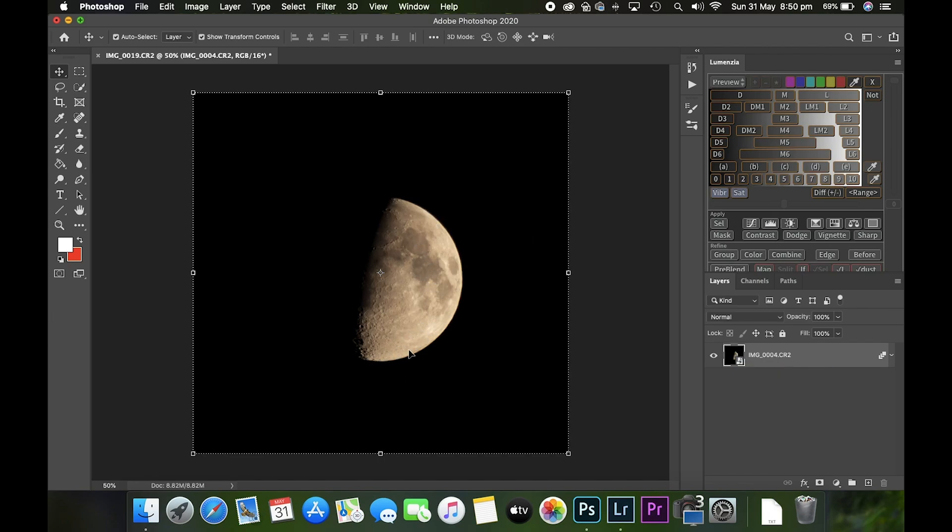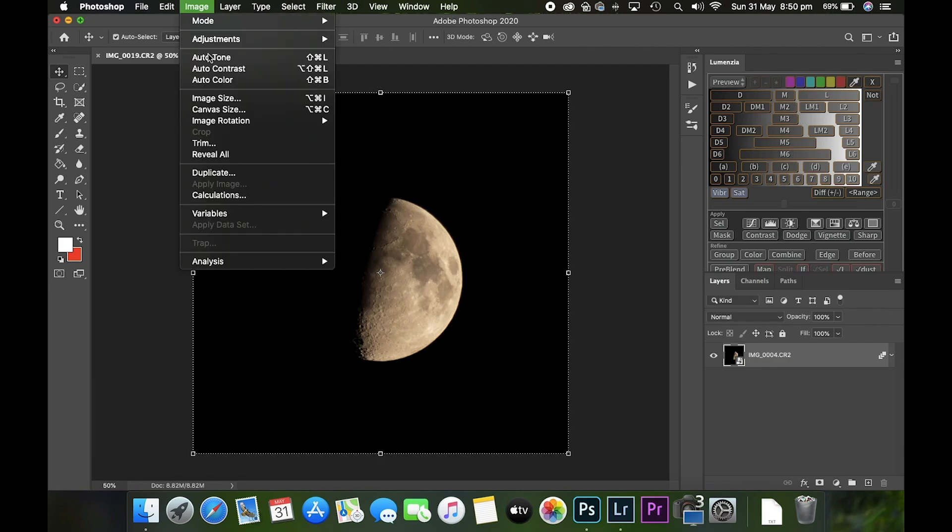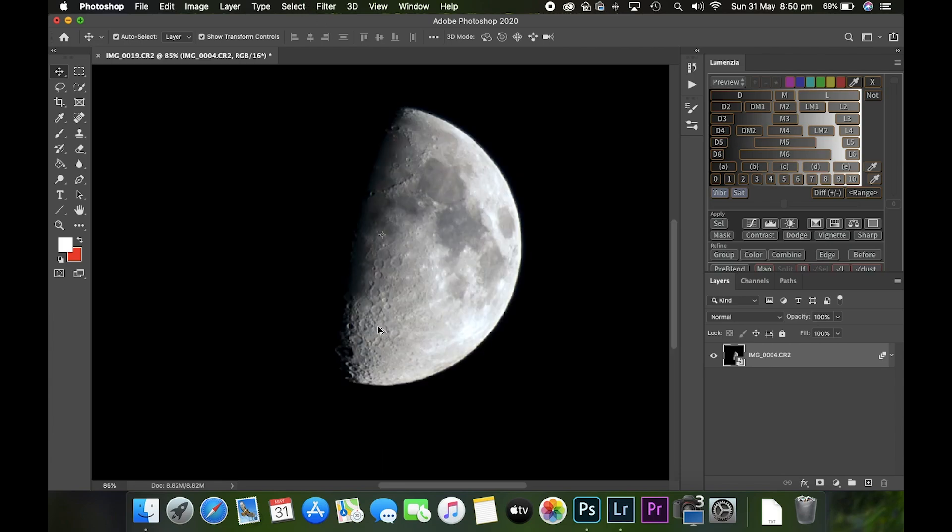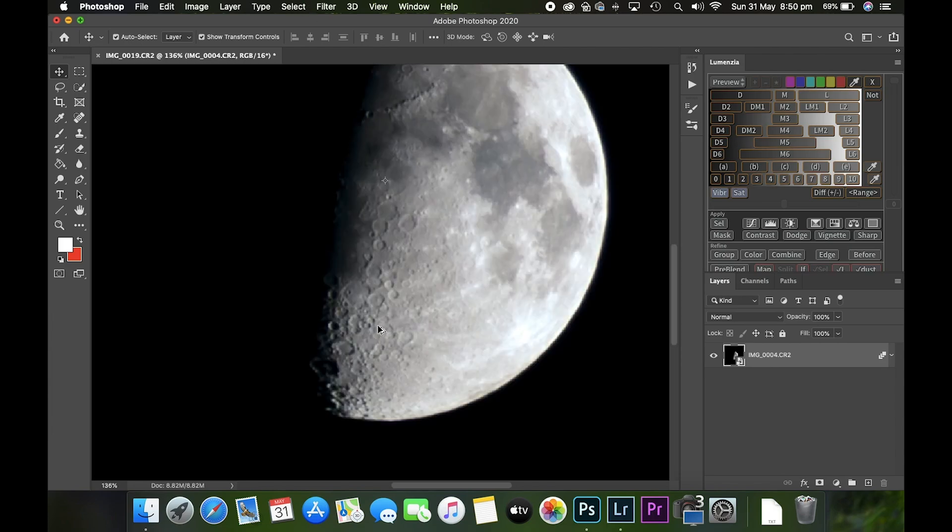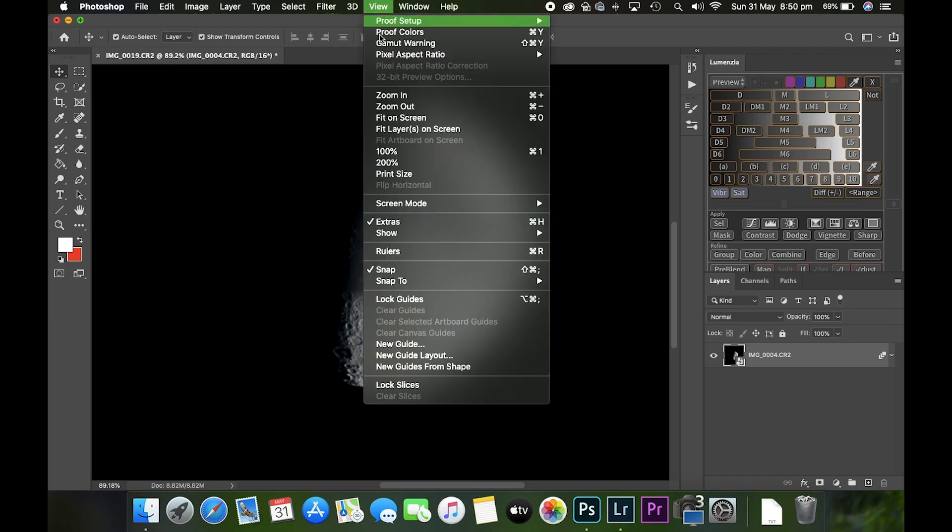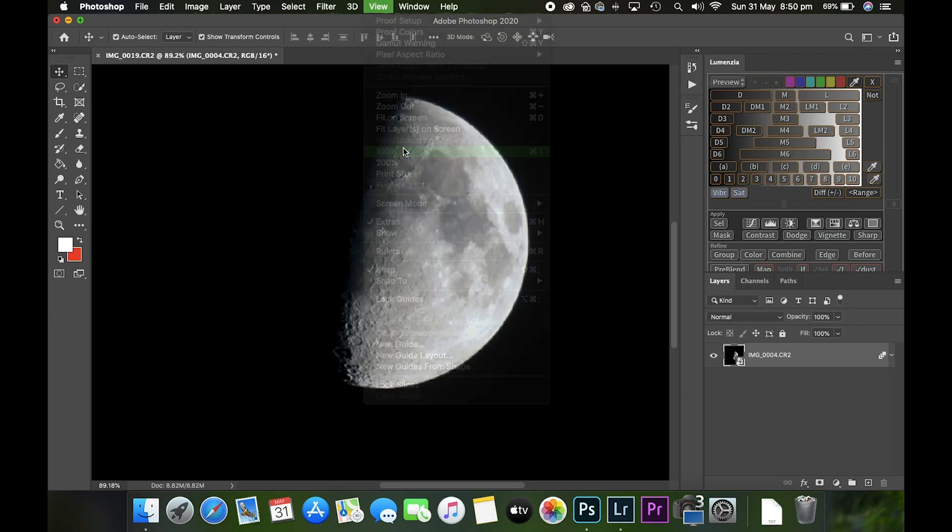Now, because the moon looks a little bit too warm for my liking, a little bit orange and on the brown side, I'll sort that out by going to Image and Auto Color. Now you can see the moon looks a little bit more like you would see in the night sky. The next thing I'm going to do is sharpen up some of the details on the moon.